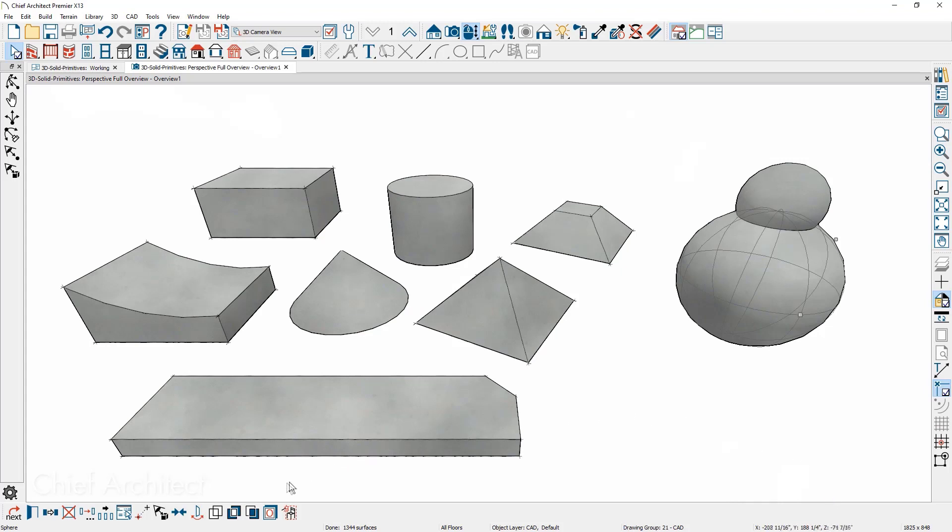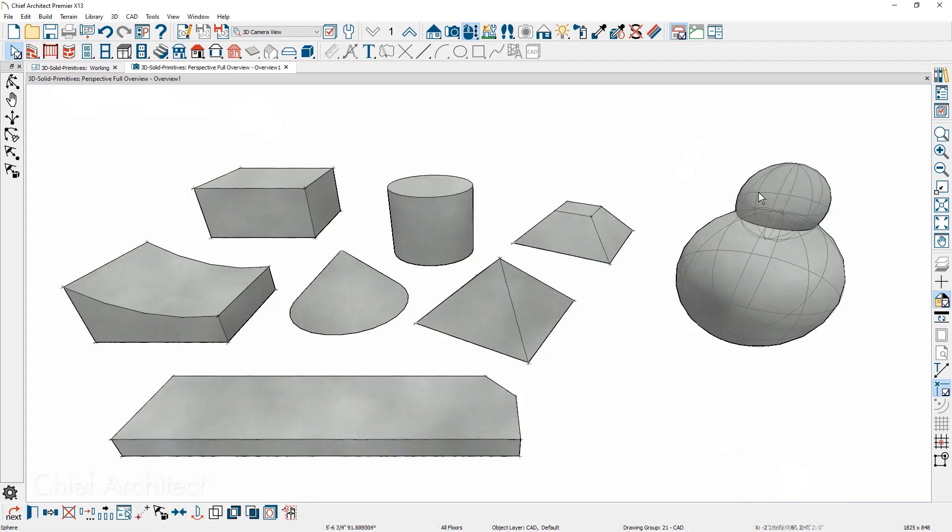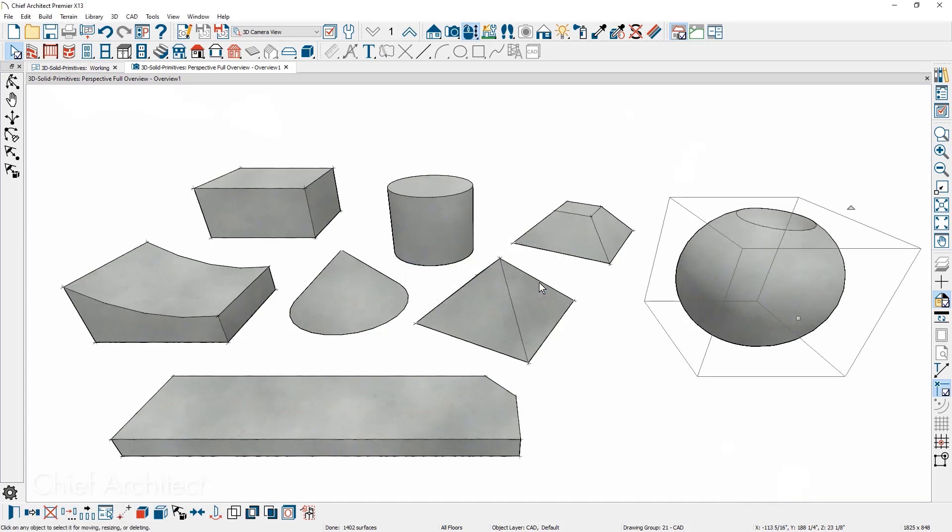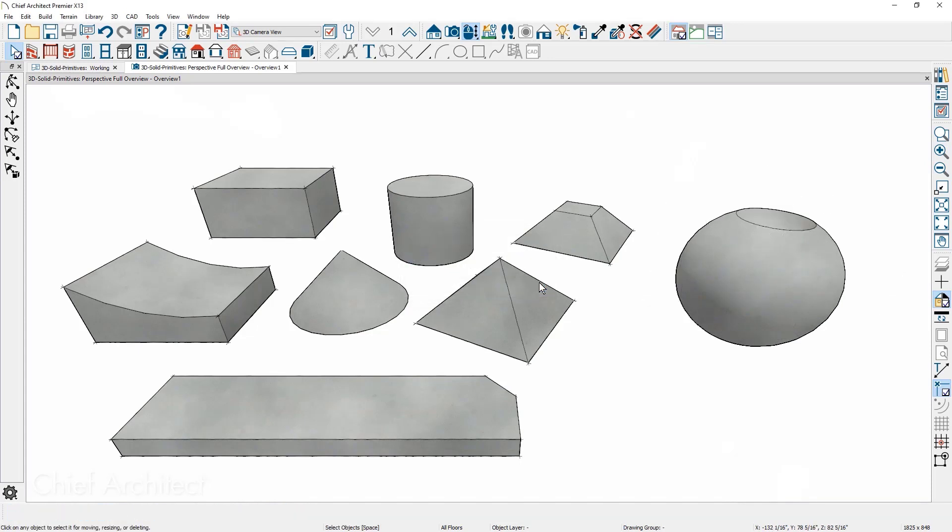With 3D shapes, you can now do subtract, intersection, and merge between both polyline solids and 3D solids. These boolean edits can be performed in either a plan or elevation view.